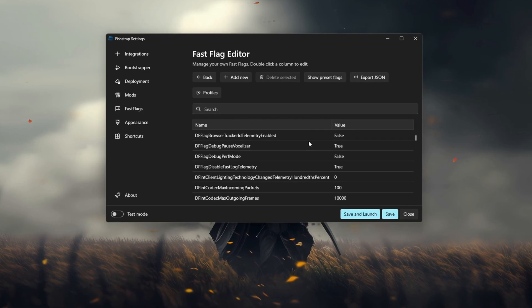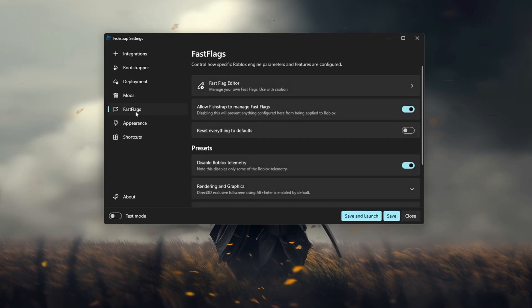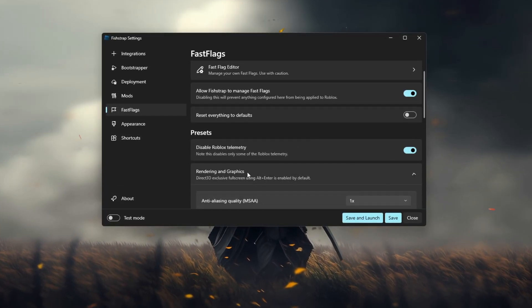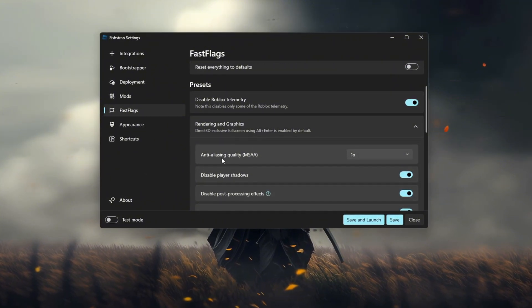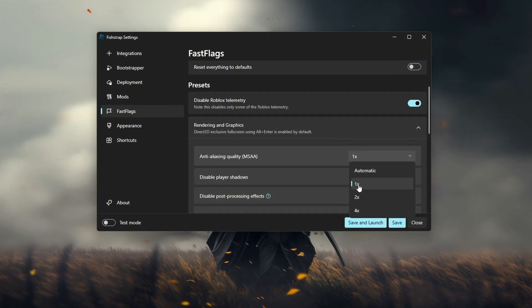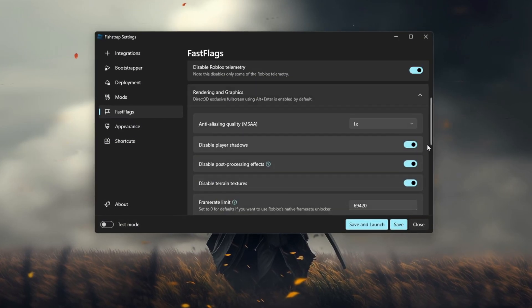Rendering and graphics. Next we go to rendering and graphics. Scroll down to anti-alias and quality and set it to 1. Disable player shadows, turn this on and turn this on.